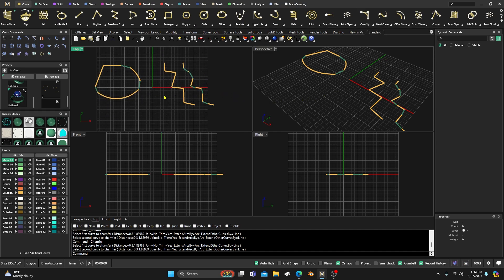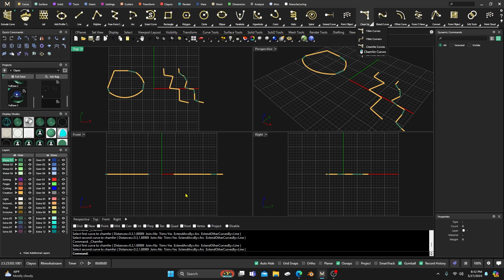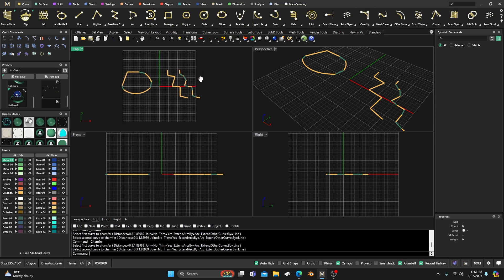So that'll conclude this session. We covered fillet curves, fillet corners, chamfer, and connect curves. Hopefully it gives you a better idea of what each one does and how to set it up according to your needs. Good designing, and sorry it's been so long — let's keep moving forward. Thanks very much and talk to you later.